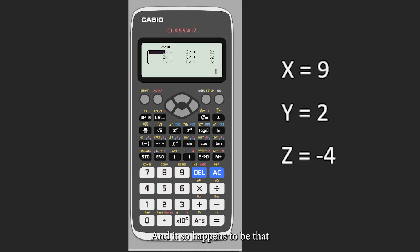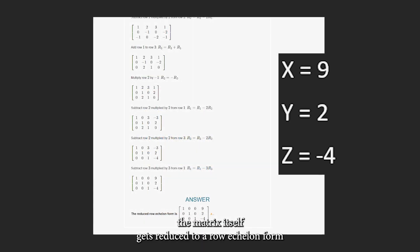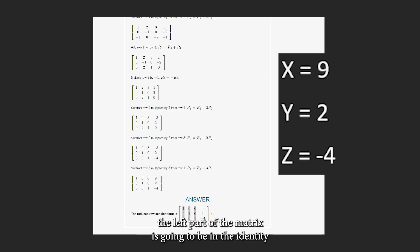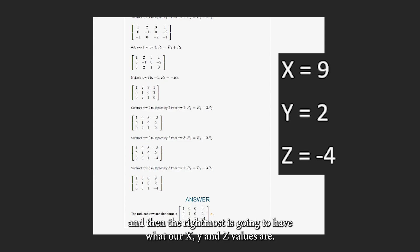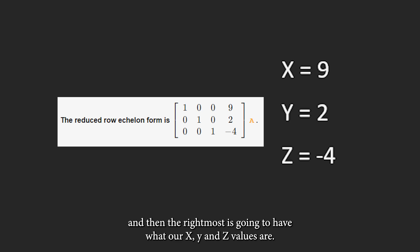And it so happens to be that the matrix itself gets reduced to row echelon form. The left part of the matrix is going to be in the identity matrix form 1 0 0, 0 1 0, 0 0 1, and then the rightmost is going to have what our x, y, and z values are.